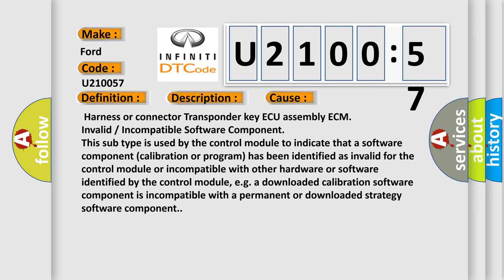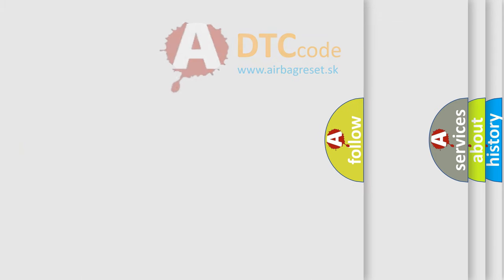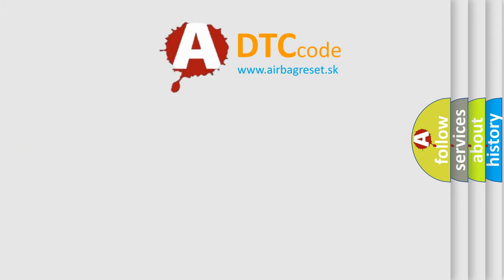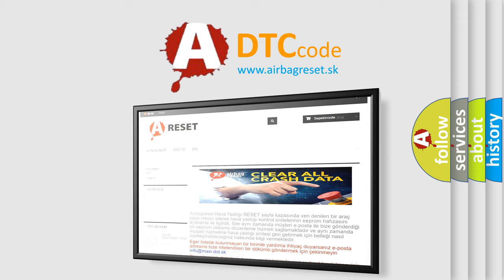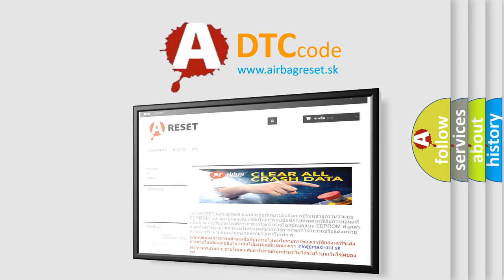The Airbag Reset website aims to provide information in 52 languages. Thank you for your attention and stay tuned for the next video.